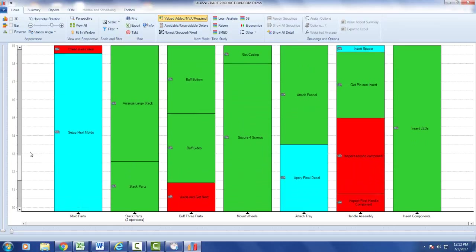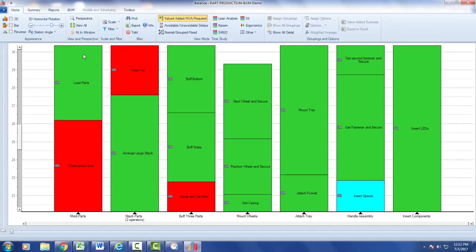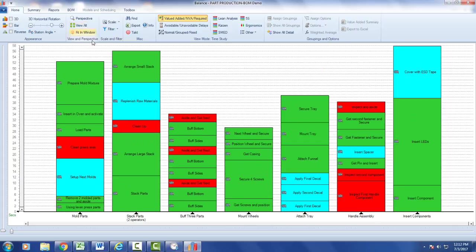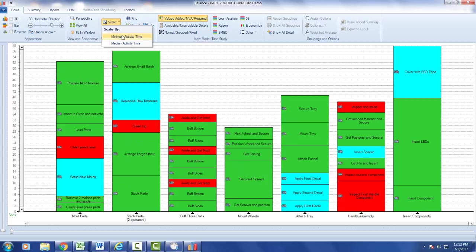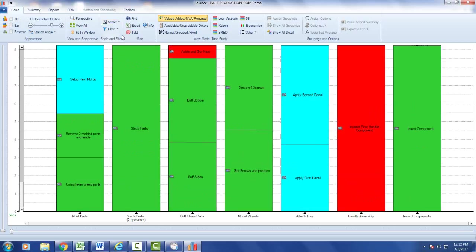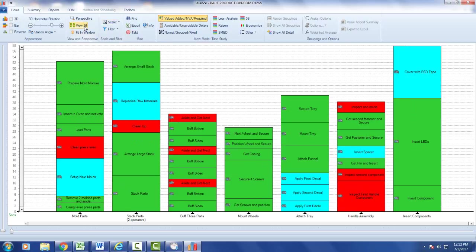If you want to go back to normal you just click on view all and put it back the way it was. So again, the scaling, probably the most useful feature is the minimum activity time to show you that, view all to take it back.